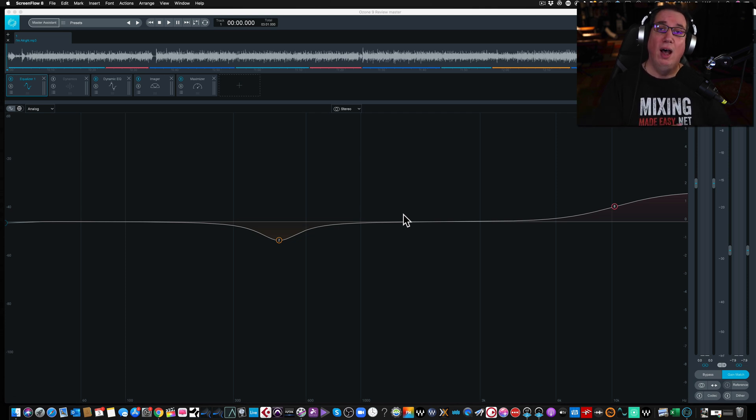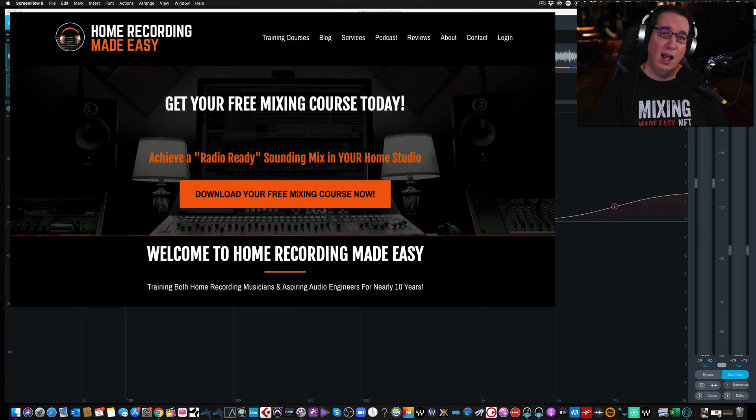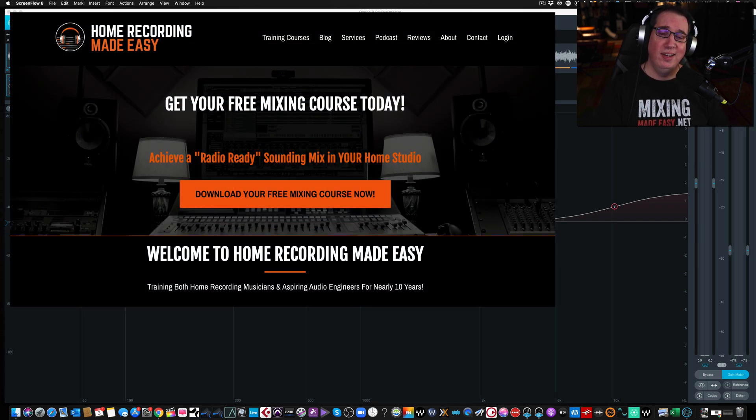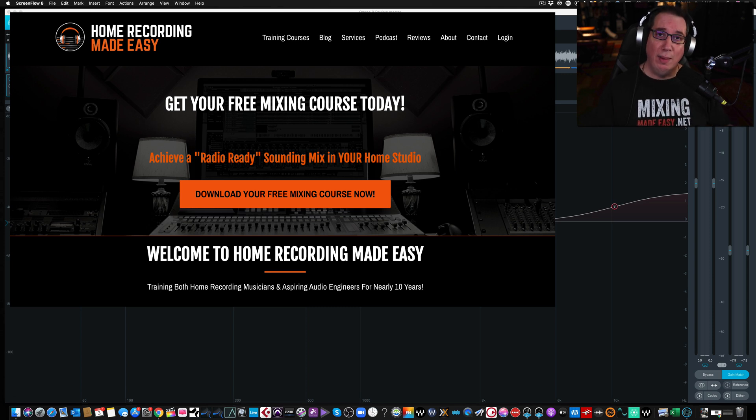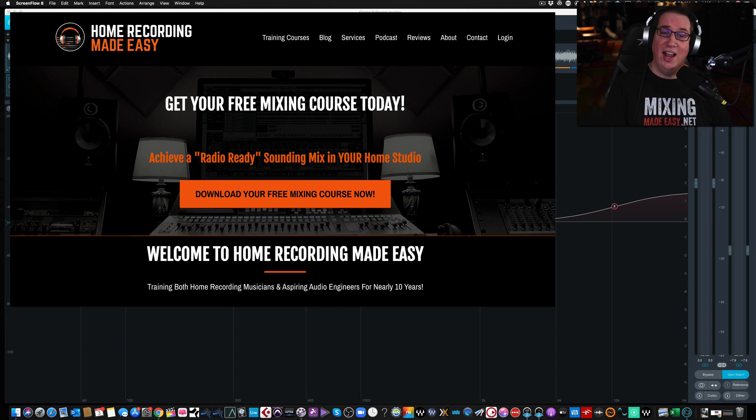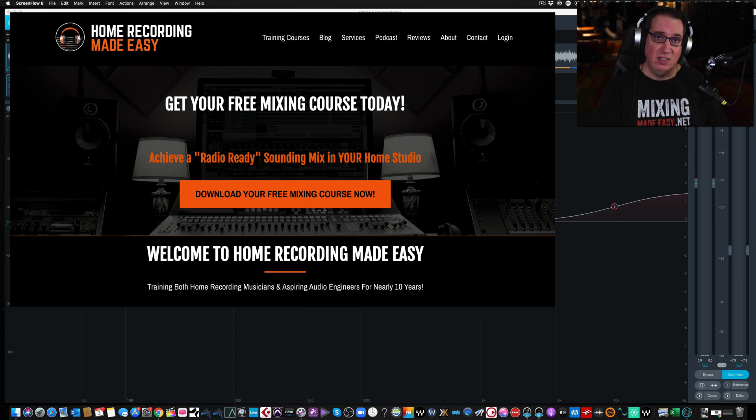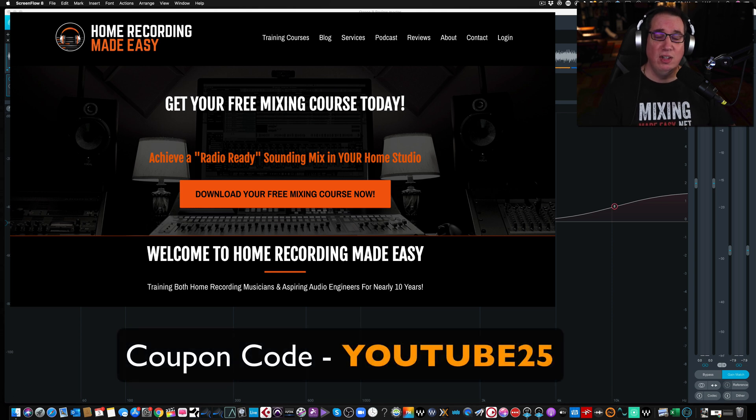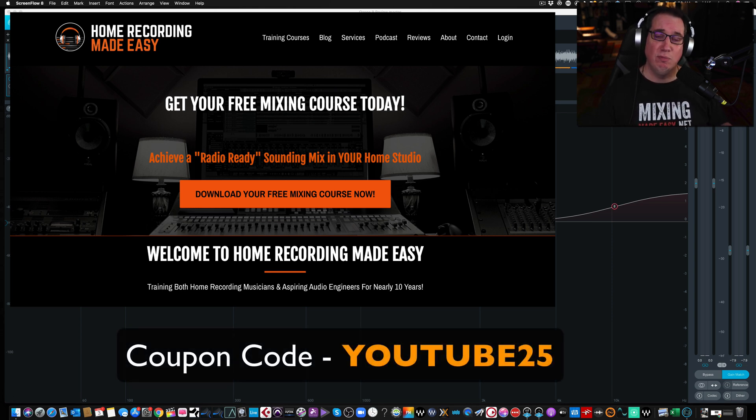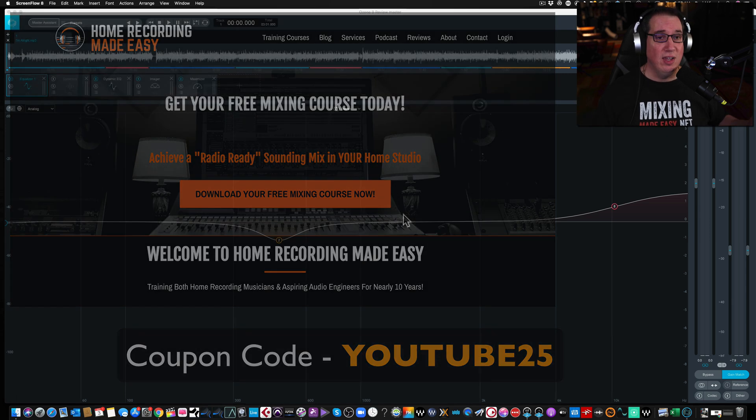I want to give you a free mixing course over at HomeRecordingMadeEasy.com. Right on the homepage, click on the orange button. You'll get your free mixing course today. And if you're around on the website and you see other training courses that I have available that interest you, I want to give you a 25% discount coupon code. The coupon code is YouTube25. Put that in a checkout. You'll get 25% off any course on the website.